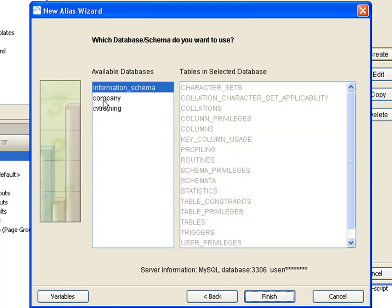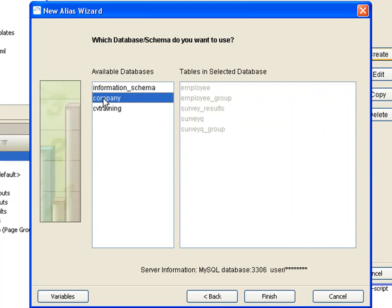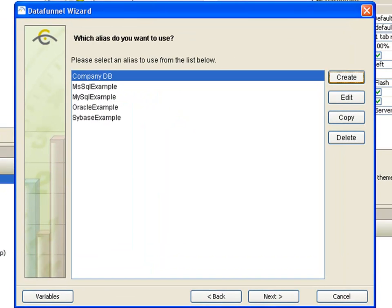Select the particular database you want to connect to, and then click Finish. You have now created a database alias. In the future, you can simply use this alias without needing to specify the connection settings again. The alias you just created is selected by default, so you can simply click Next.